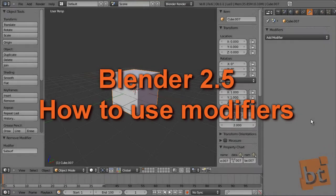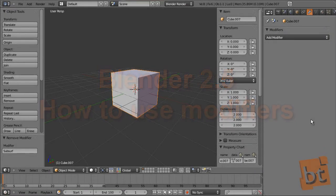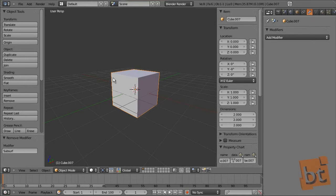Hello everybody, it's Oliver here from blendtoos.com. This time I'll explain how to use the modifiers in Blender 2.5. I have here a cube and I'm going to apply a few modifiers to it so you can see how they work. Here I'm on the properties panel in the modifiers tab.